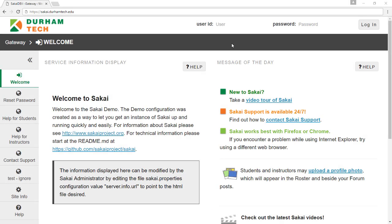Welcome to Sakai, Durham Tech's Learning Management System. In this brief video, we'll show you how to find and log into Sakai, introduce you to some of its features, and show you how to access your course sites.